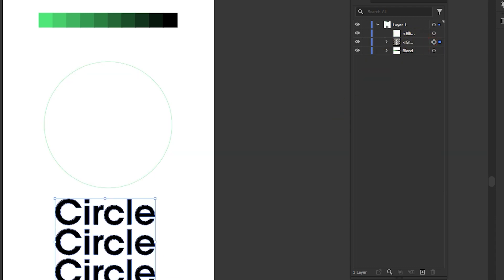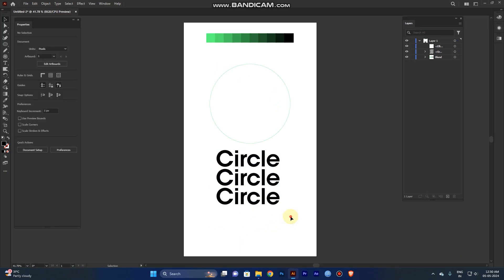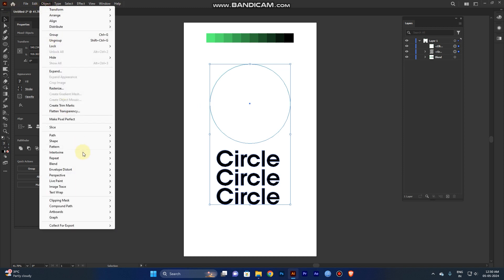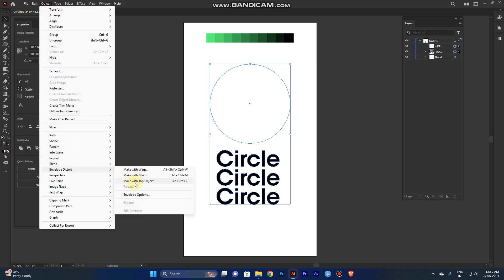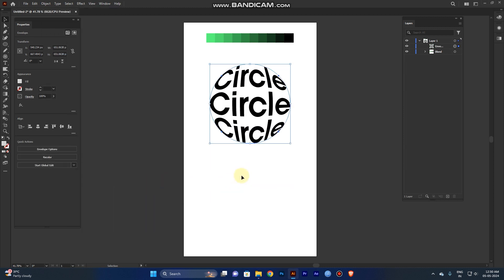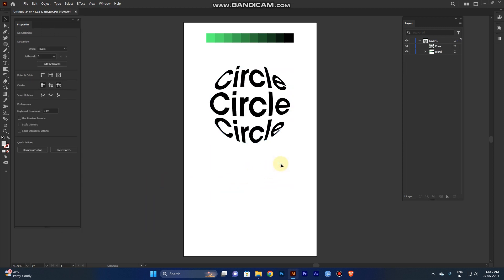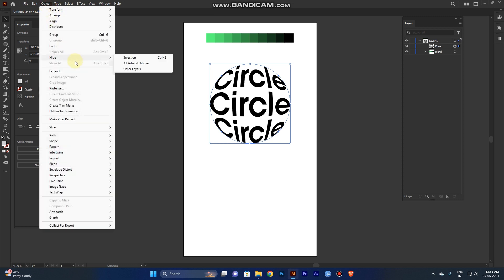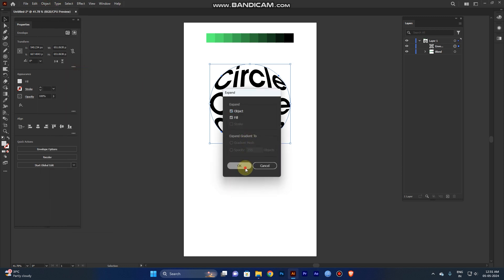The shape must be on top and the text must be below — that's what matters. Now select both objects, go to Object, Envelope Distort, and choose 'Make with Top Object.' Now it's created correctly. Once done, select the blend object and go to Object and Expand — otherwise you can't fill the colors.